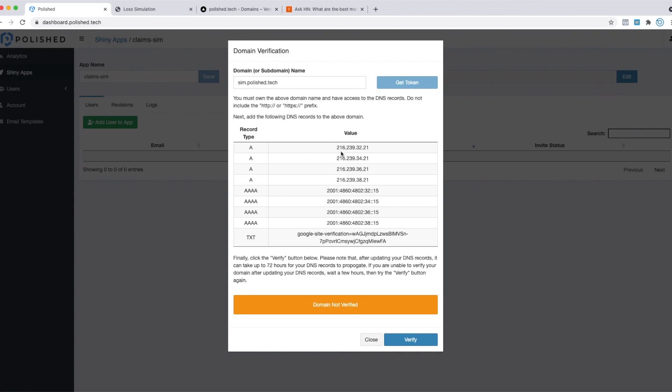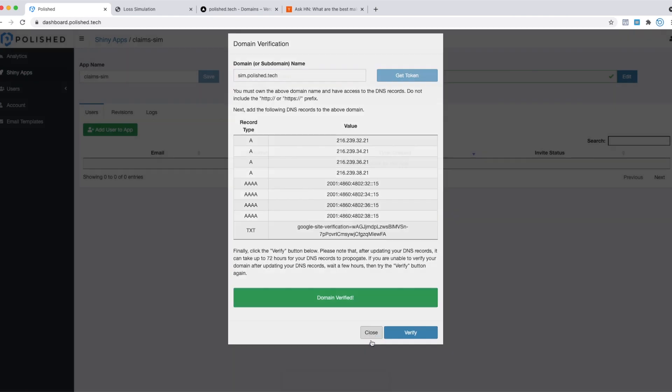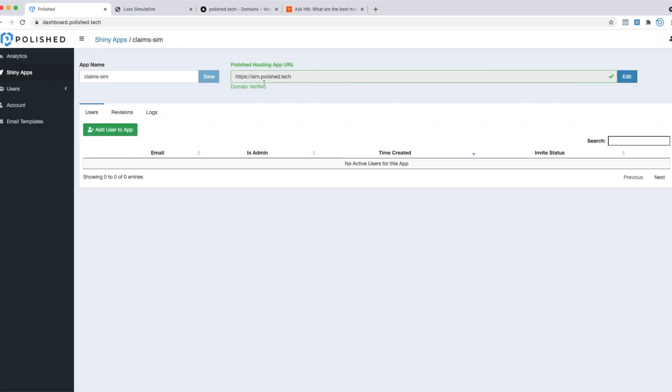It's been about an hour now, so I'm going to try the verify button again. And I think it's working. Let's give it a second. Yep, domain verified. We're all good. We can close out of here now.